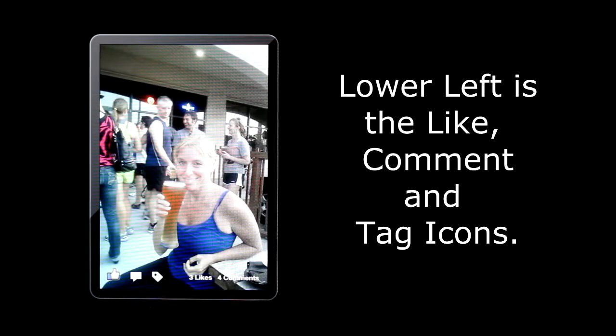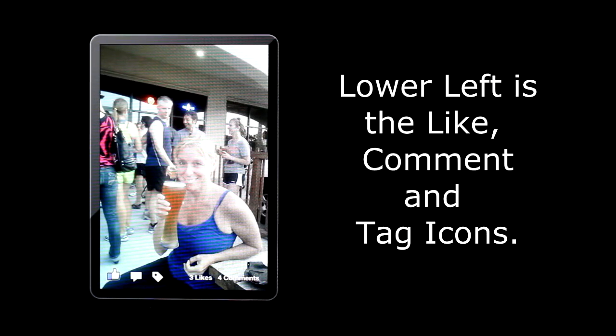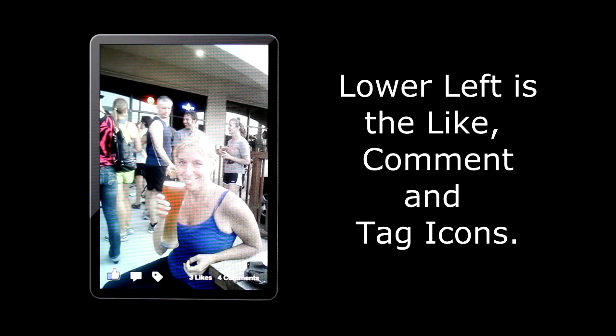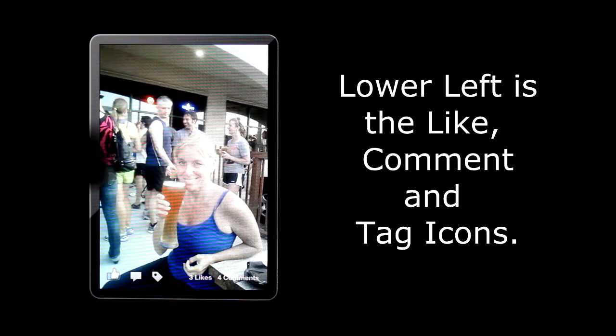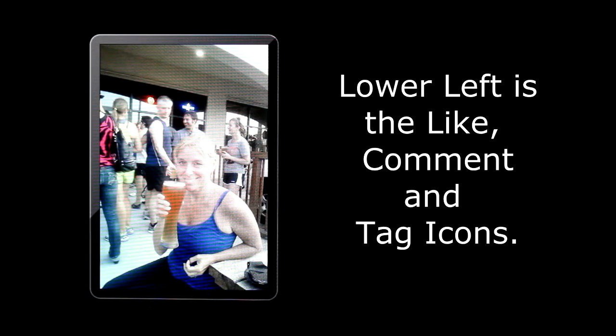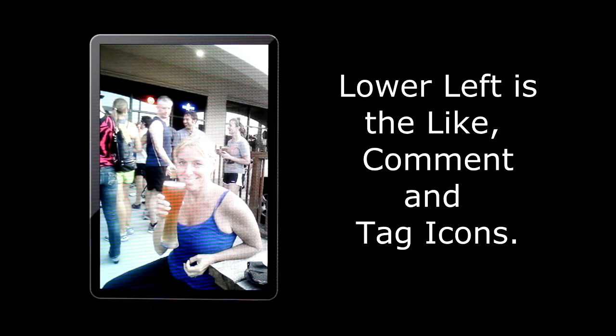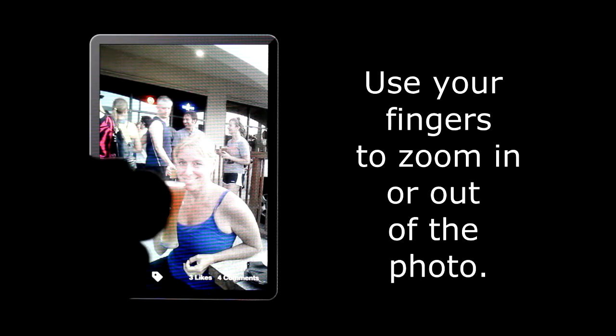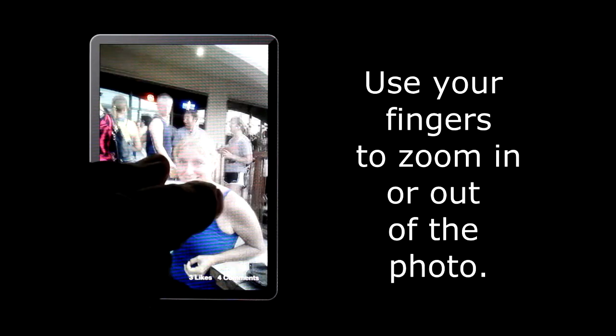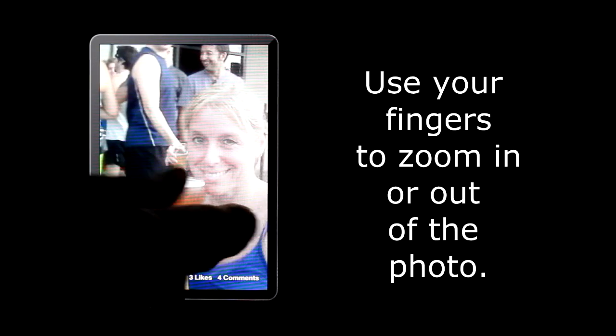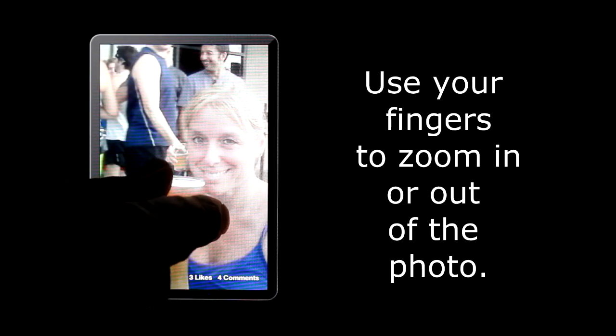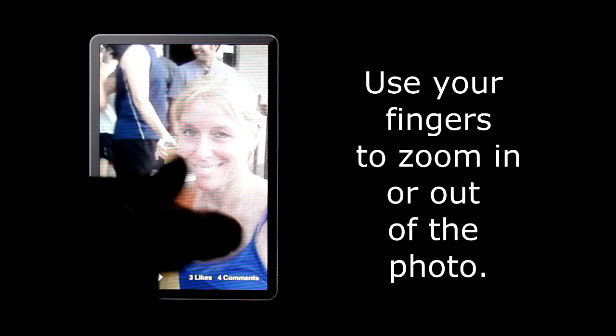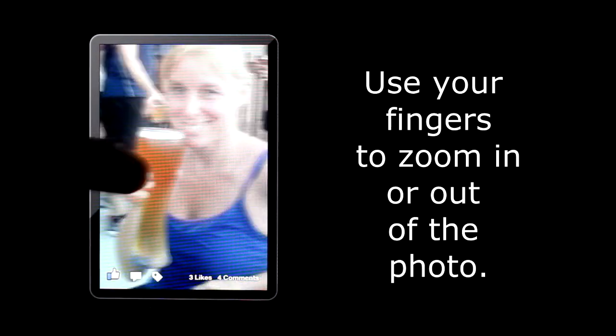Tap on the photo to enlarge it. In the lower left you will see the like, comment, and tag icons. Tap on the photo twice to hide these icons. Tap on the photo again twice to reappear the icons. To zoom in and out of the photo, use your two fingers. You can move the photo around with your finger.